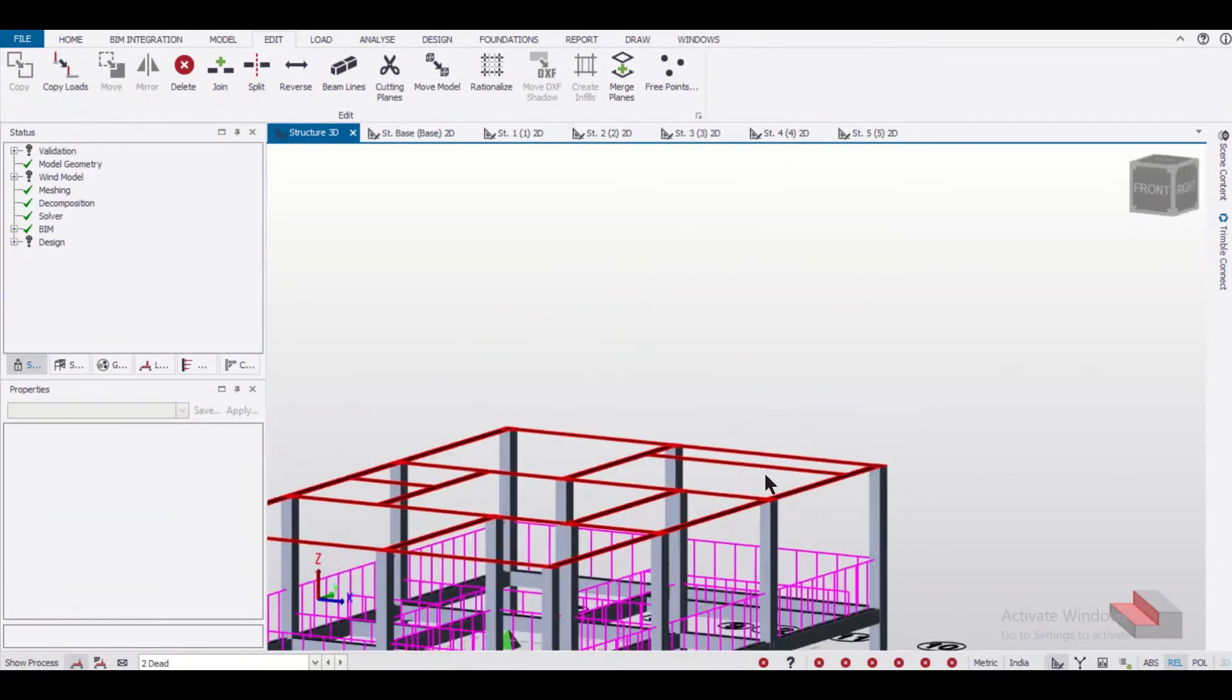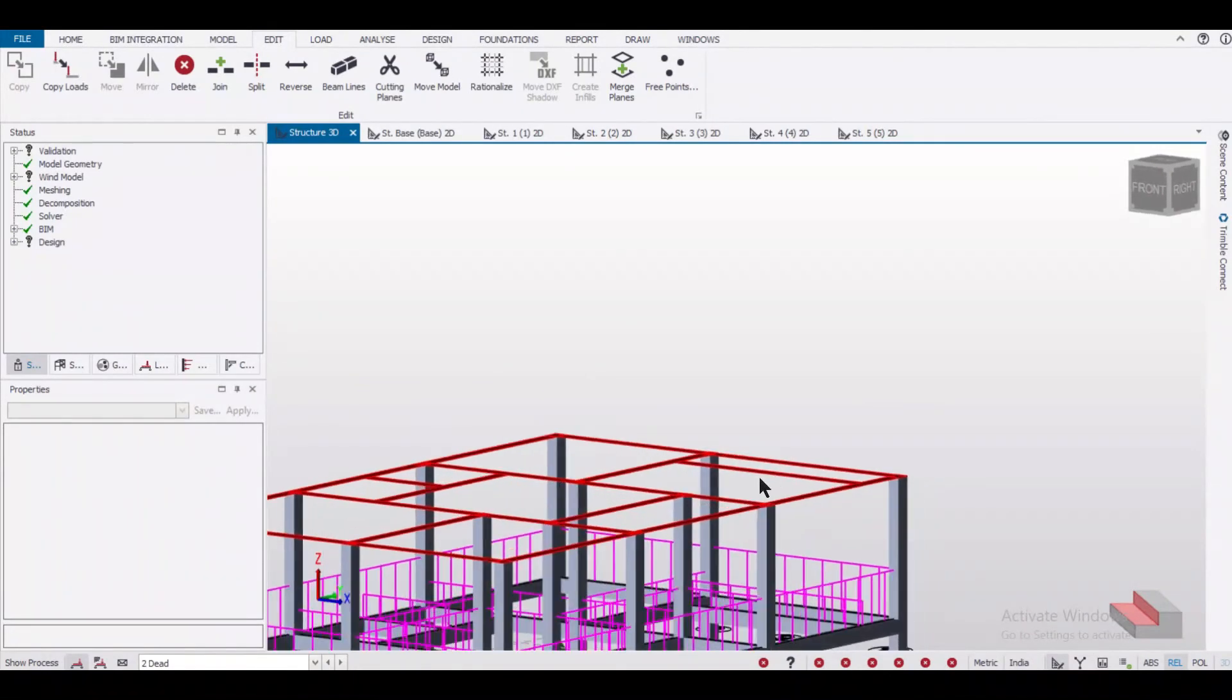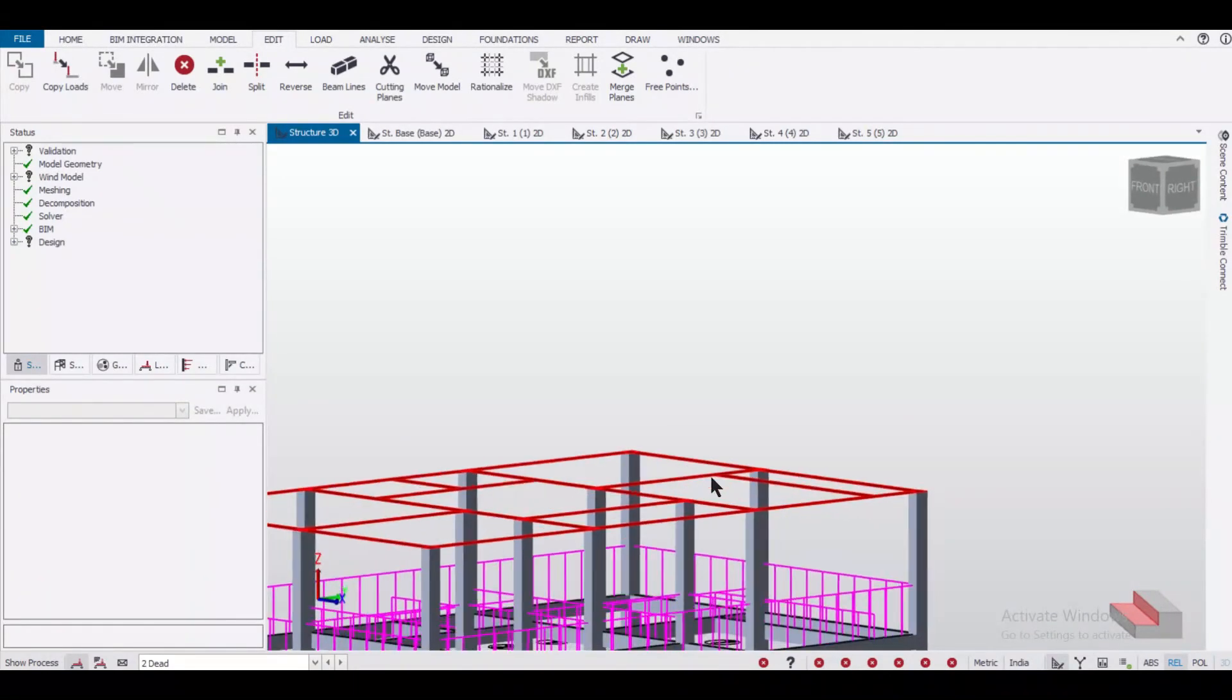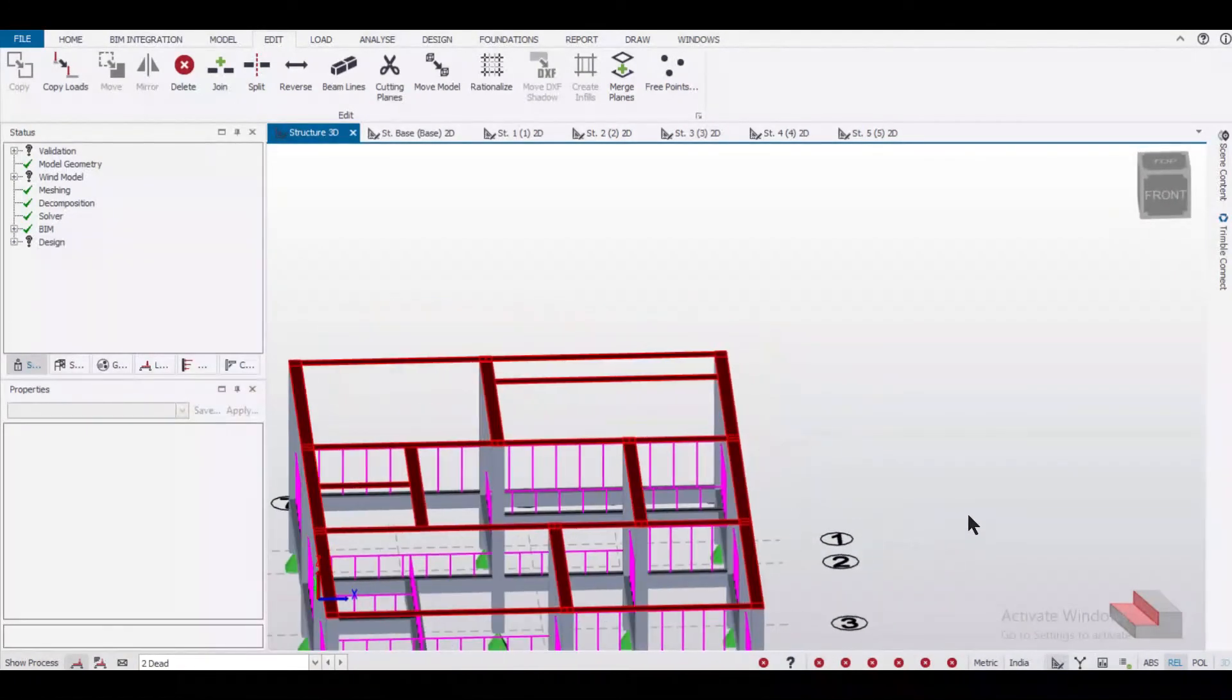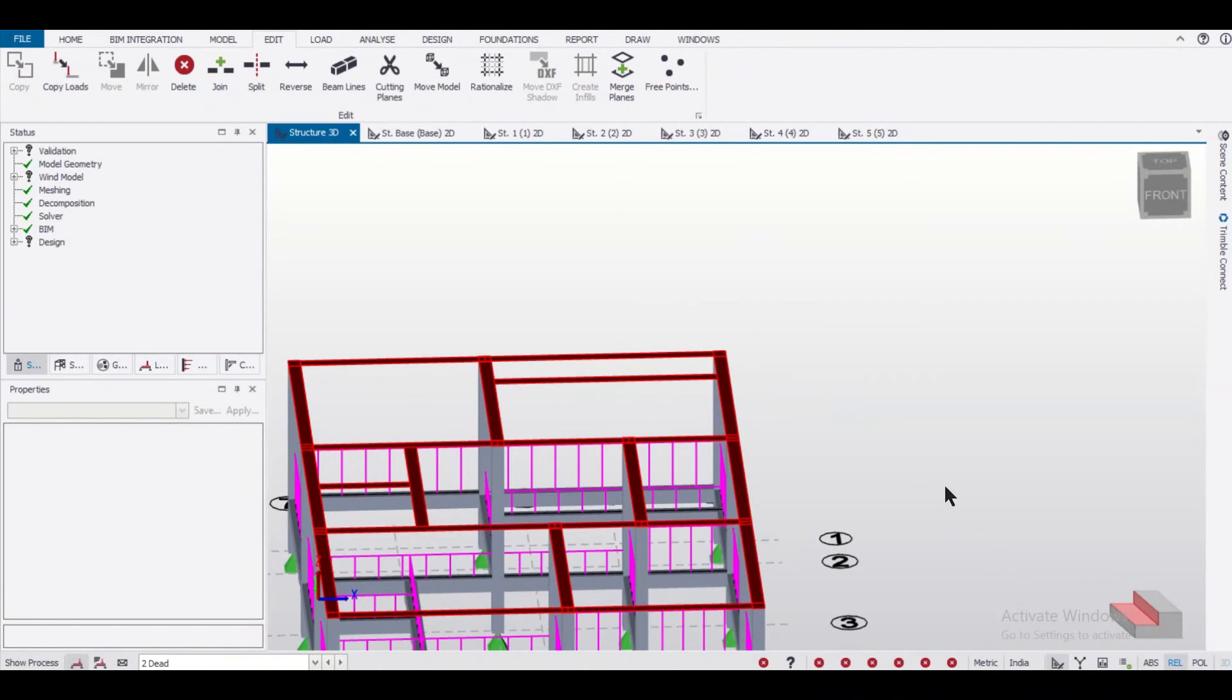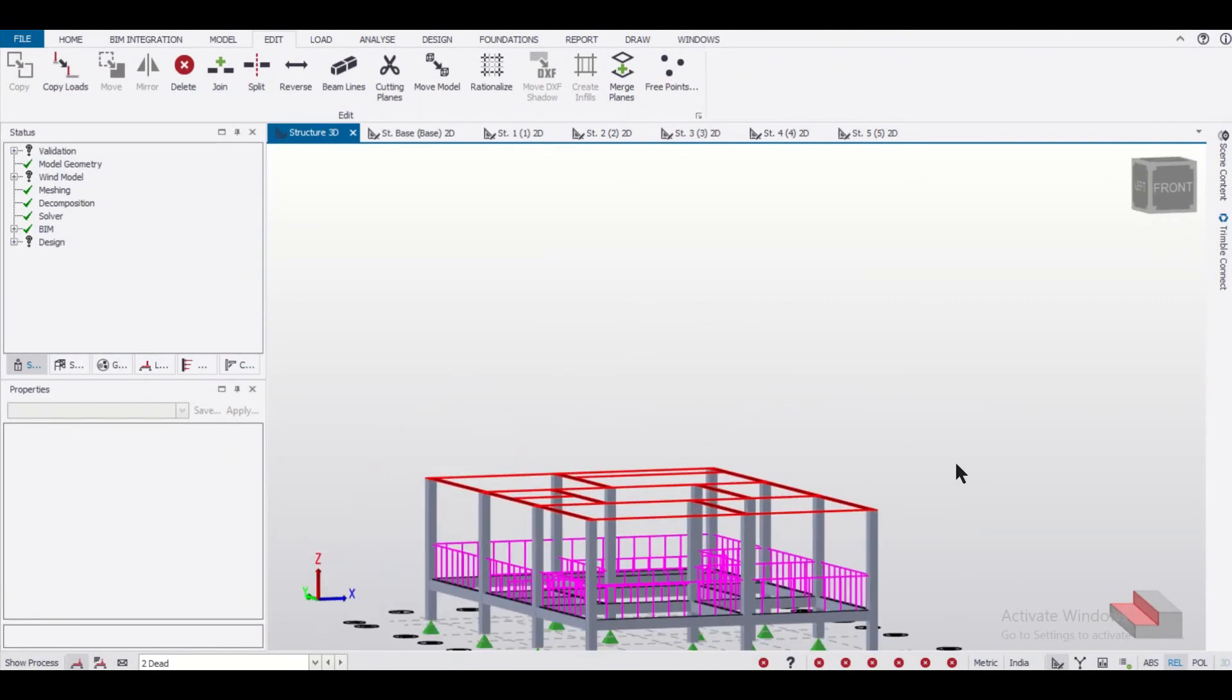This is very useful when we want a particular section and we want to work on a particular section. The option of cutting planes becomes useful in these situations.